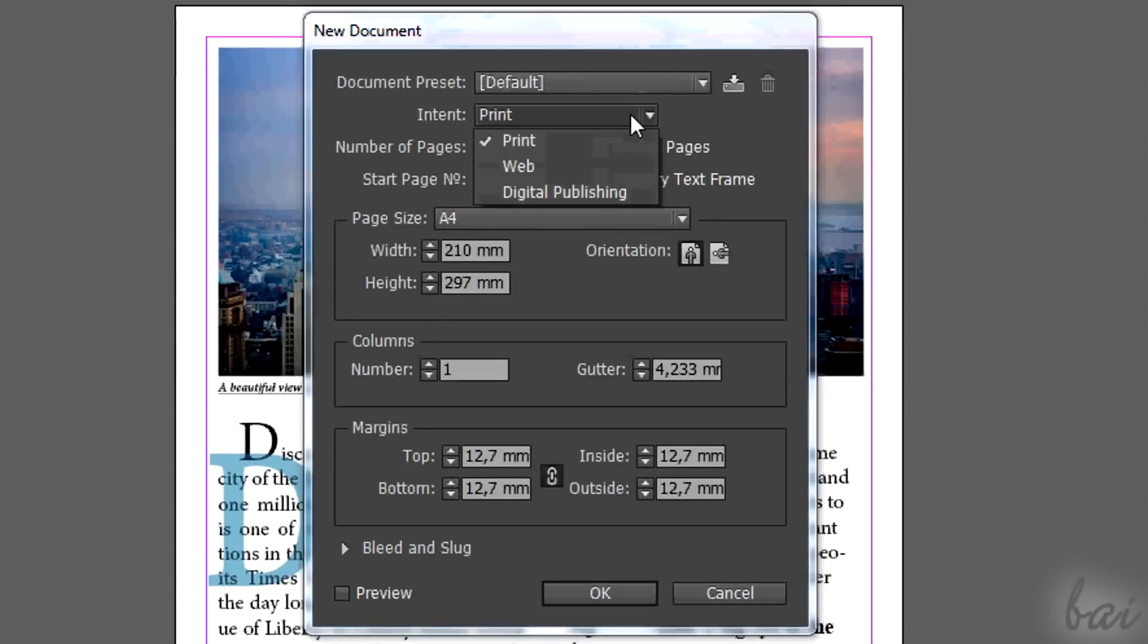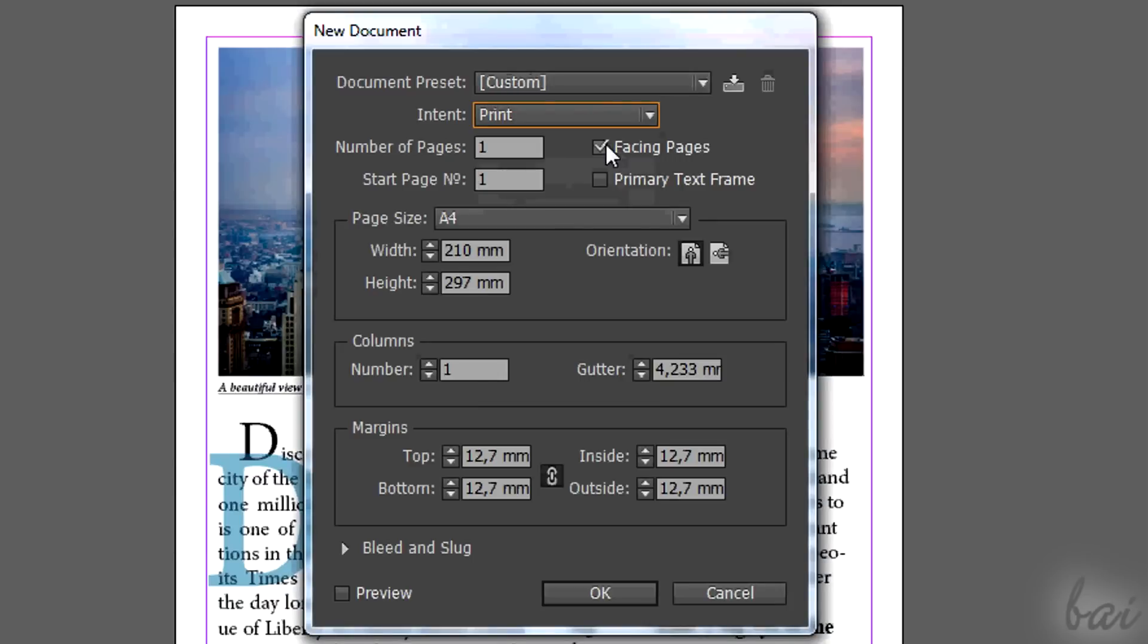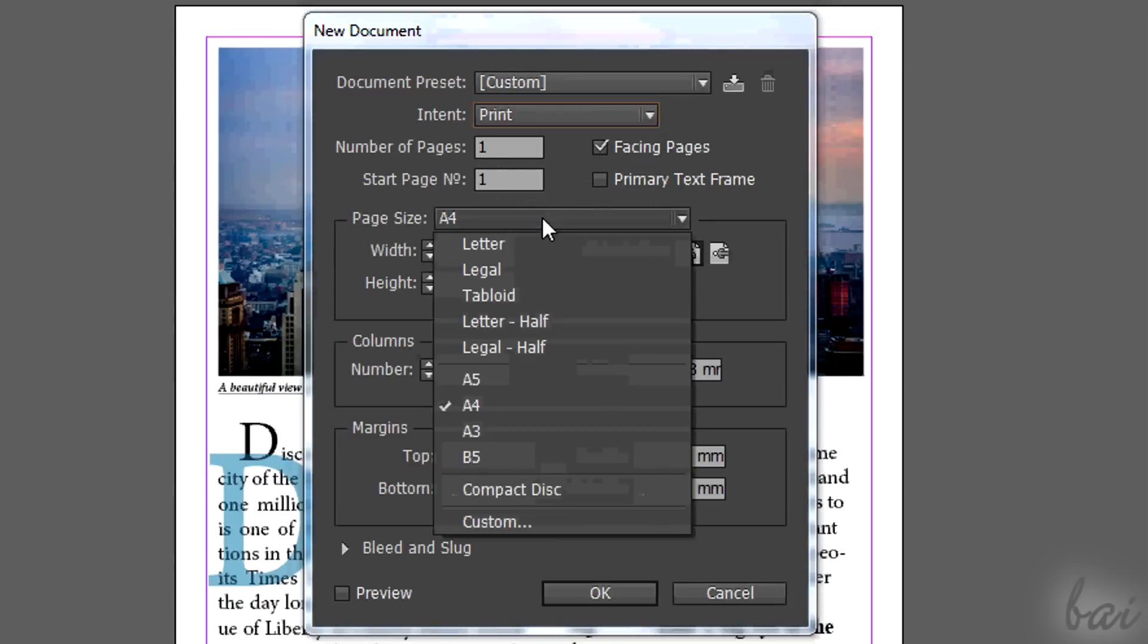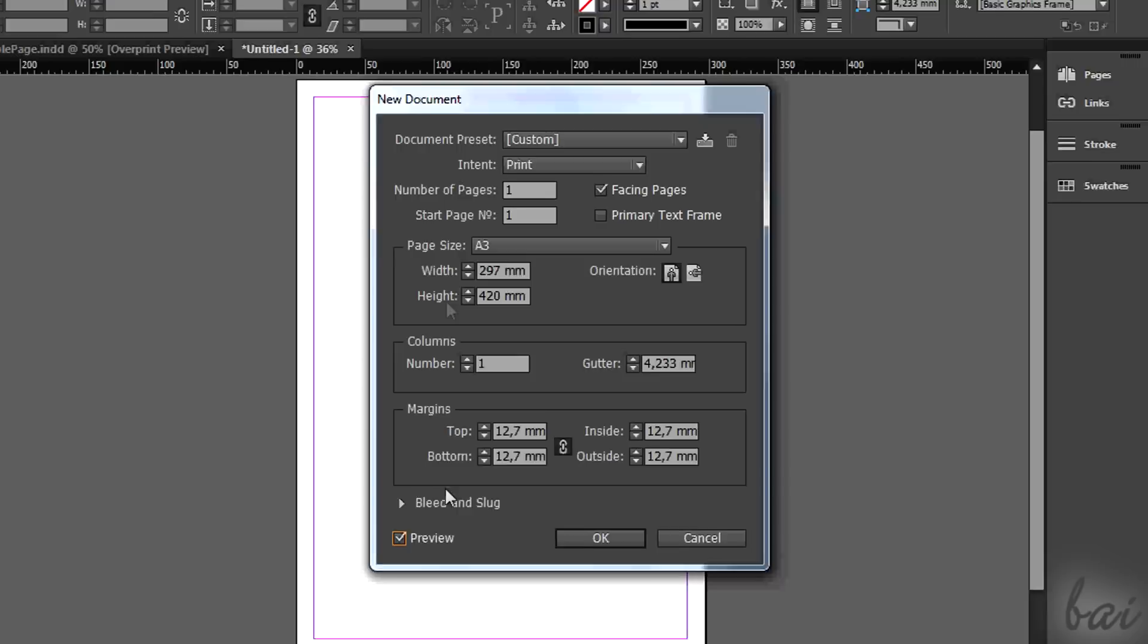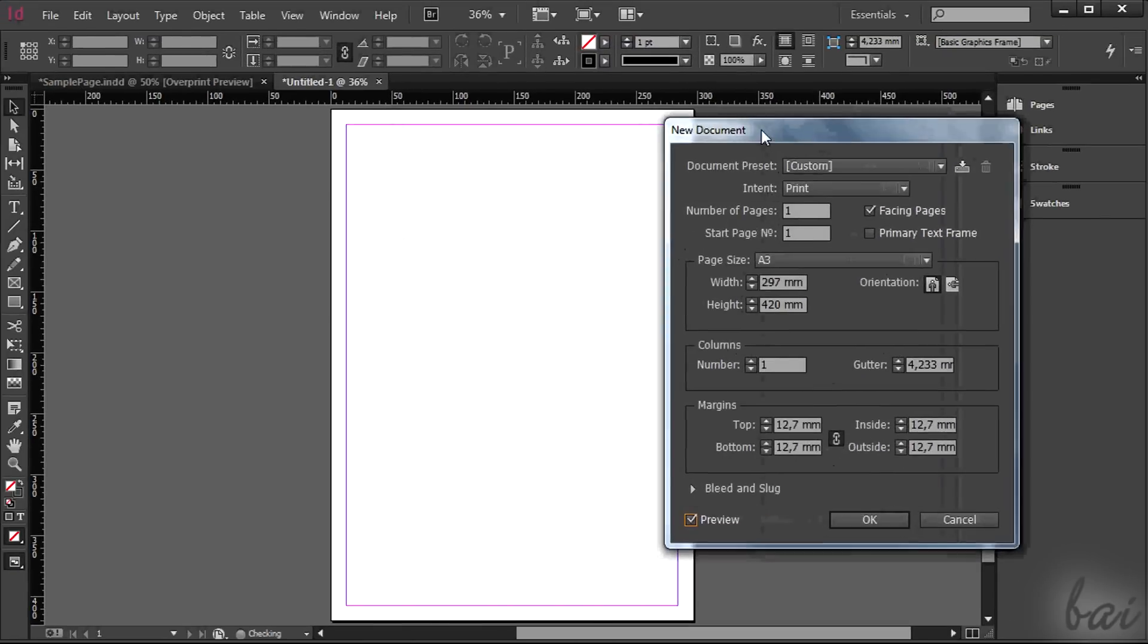Before going on, you must know which format the page must have. This depends on the size of the magazine. We will take for example the A3 print format. Don't worry about columns and all, you can adjust all later.